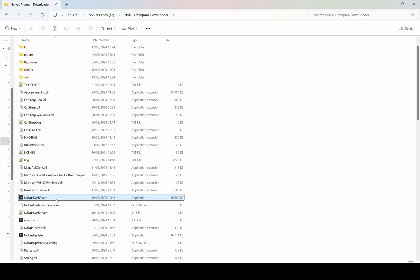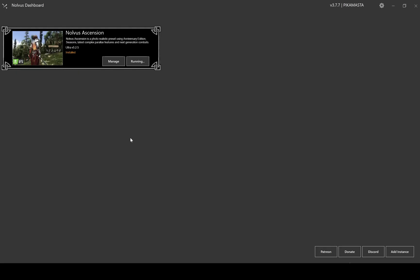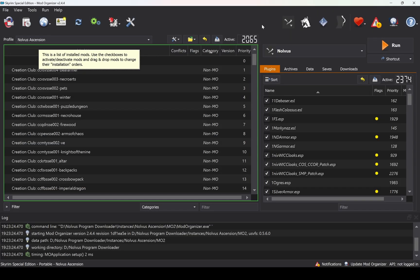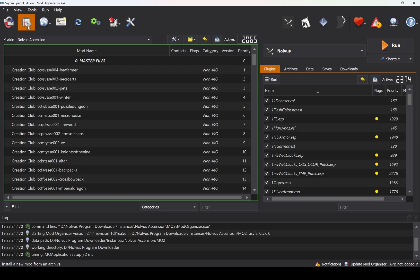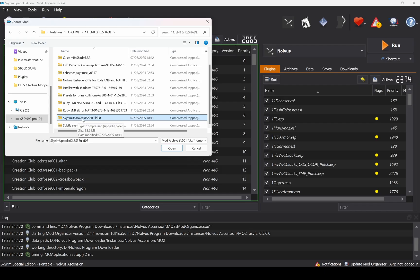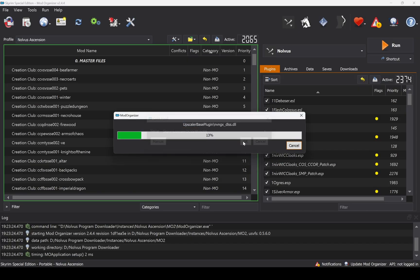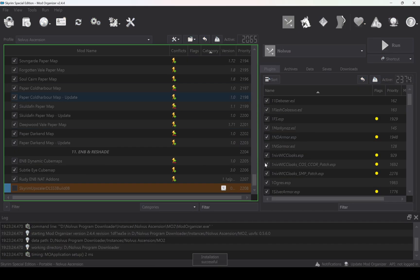Go back to the folder where the Nova's Dashboard program is located and launch it. Click Play. Now in this program click on Install Mod and select the archive with PureDark's DLSS Upscaler mod. I will name it the same as the archive so it's easy to know which version is installed. Then click to activate the mod.